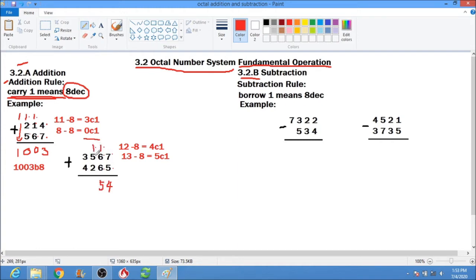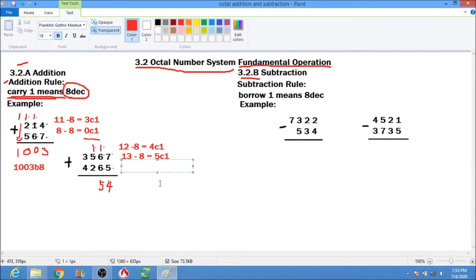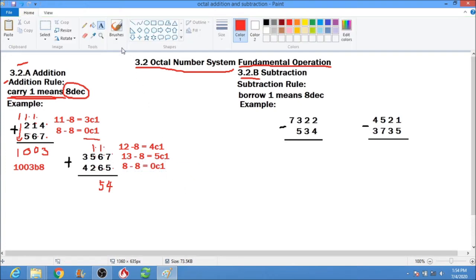Next, 1 plus 5 plus 2 equals 8. So 8 minus 8 equals 0 carry 1. Then 1 plus 3 plus 4 is 8, so our answer is again 0 carry 1.